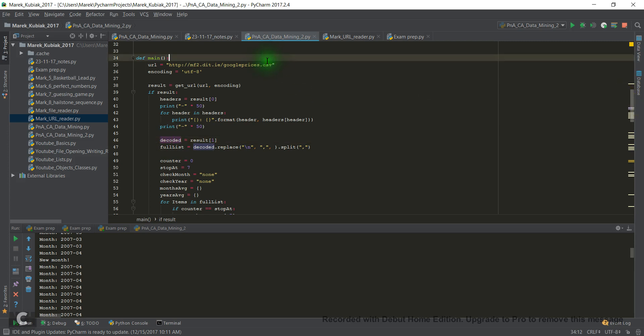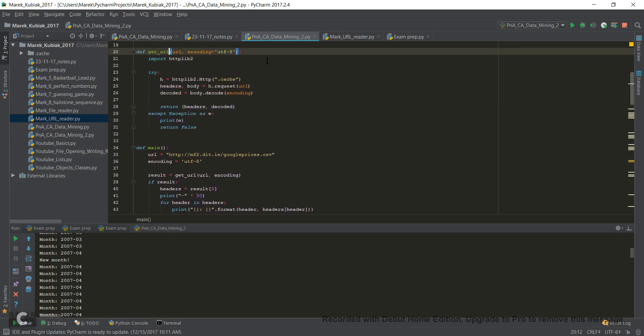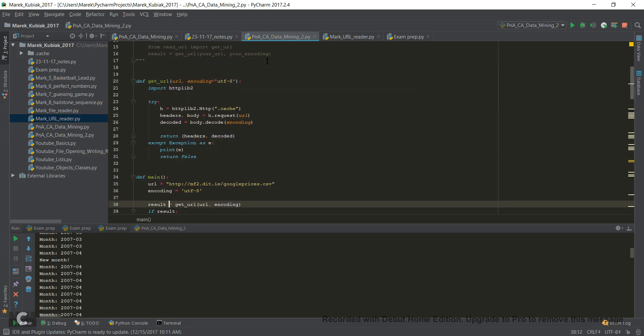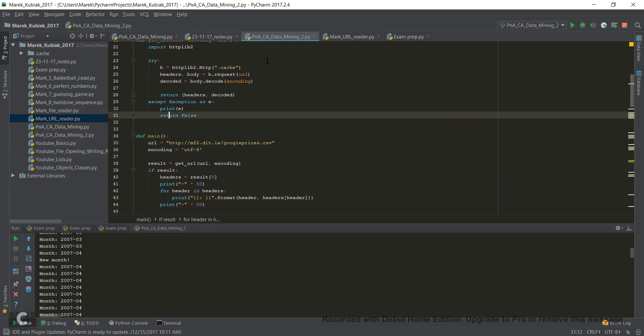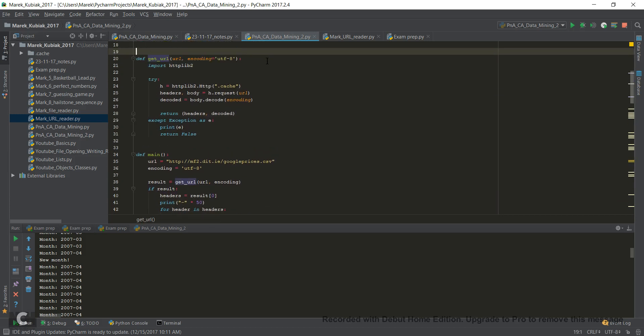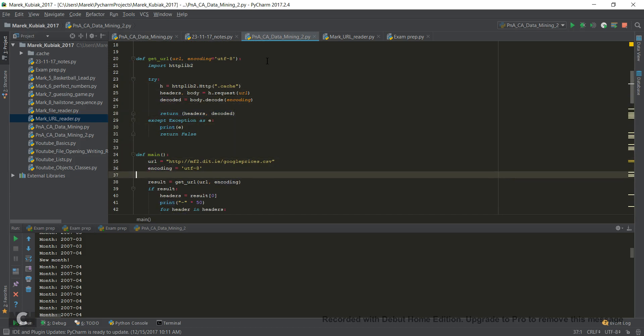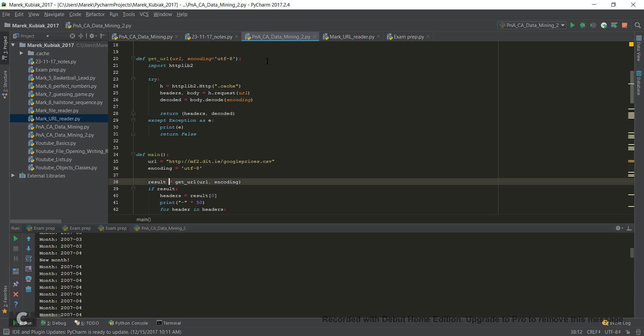I'll just scroll very slowly through my code so you can stop the video, rewrite it, and think about it. Make sure you get it, because it doesn't make sense to pass and not understand what the course was about. So if you get it, rewrite it; if you don't get it, maybe just write it in your own way and see what Mark thinks about it.